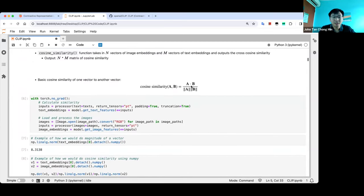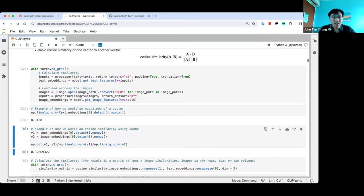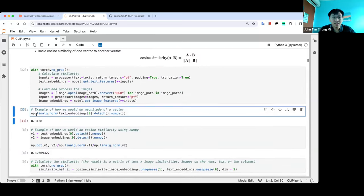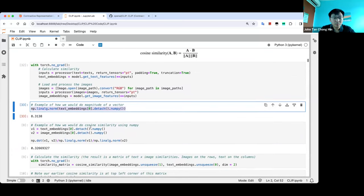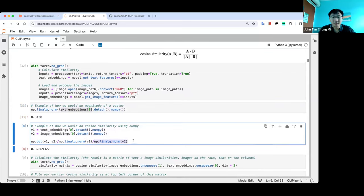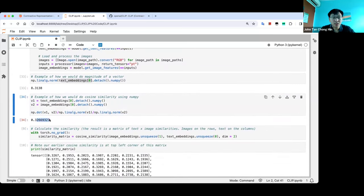How is cosine similarity done? You take two vectors, do a dot product, and divide by the magnitude of the vectors. For example, taking the first text embedding and first image embedding, we compute the dot product divided by the magnitude of the first vector times the magnitude of the second vector. Running this gives 0.32669327, which matches the top-left value in our similarity matrix.